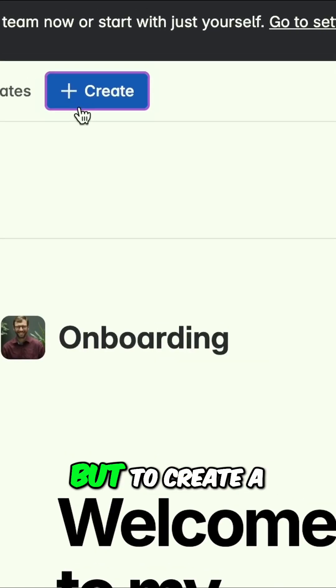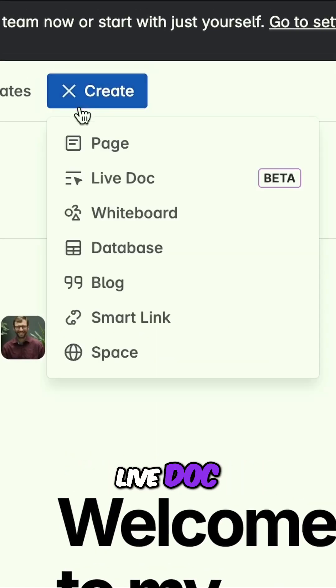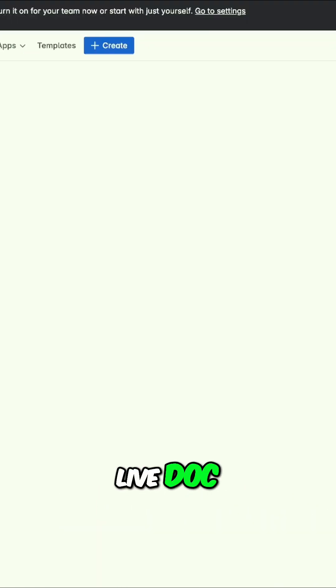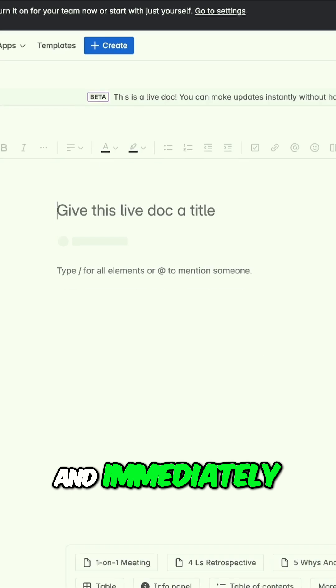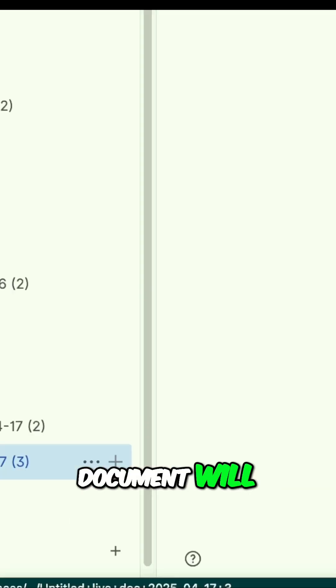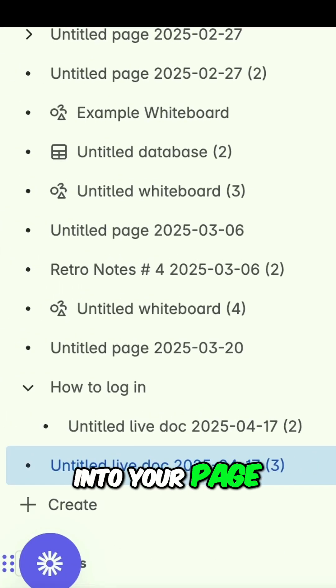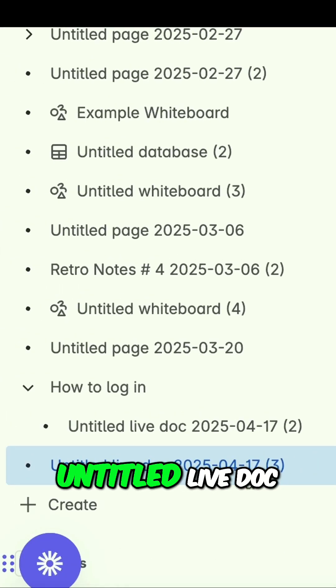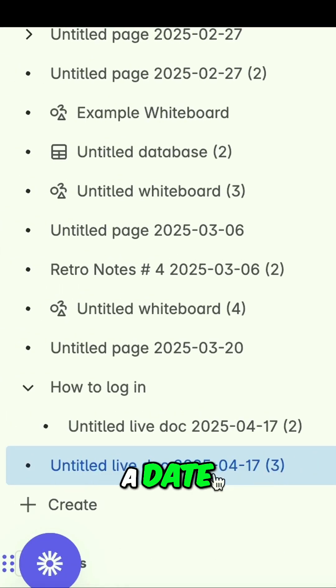Now this is only in beta, but to create a live doc, just click on 'Create Live Doc.' Immediately a new document will be added into your page tree. It will be called 'Untitled Live Doc' with a date.